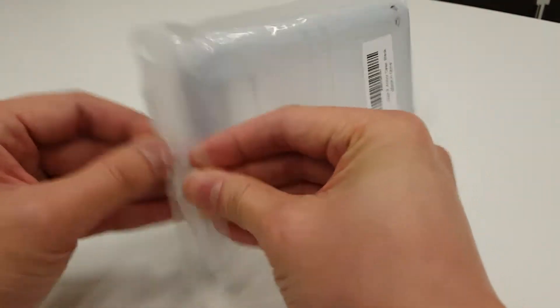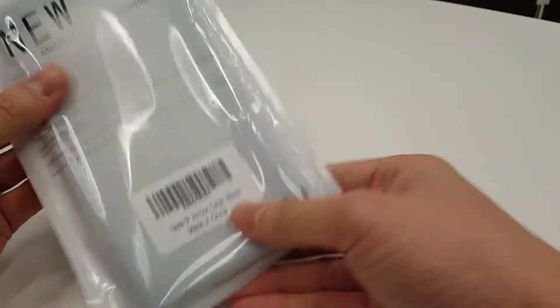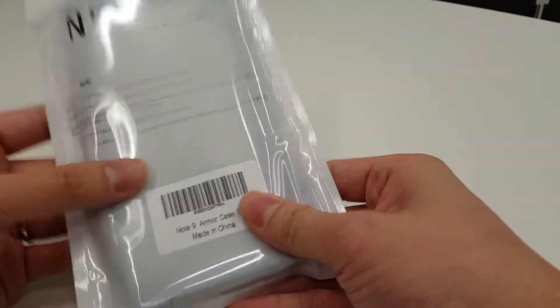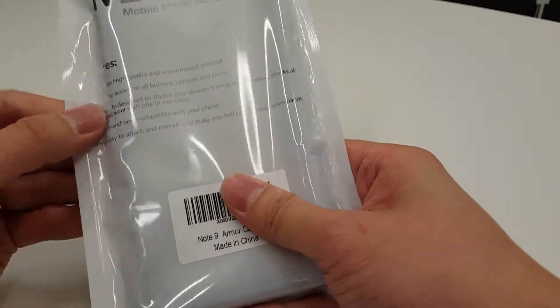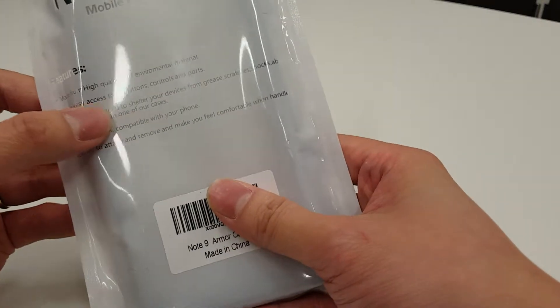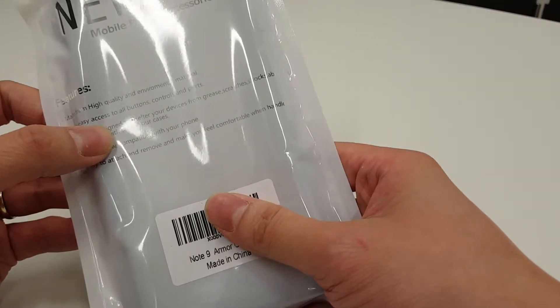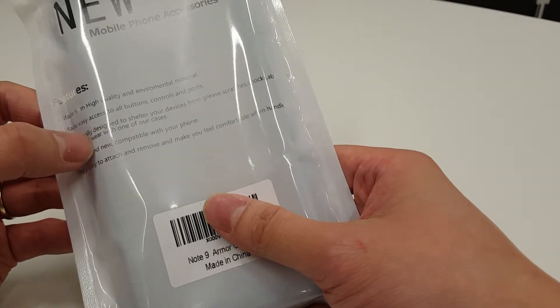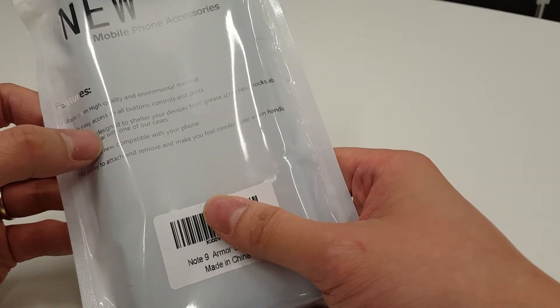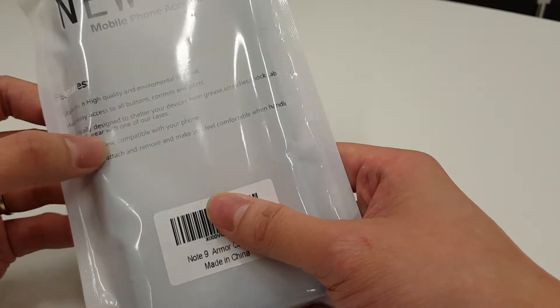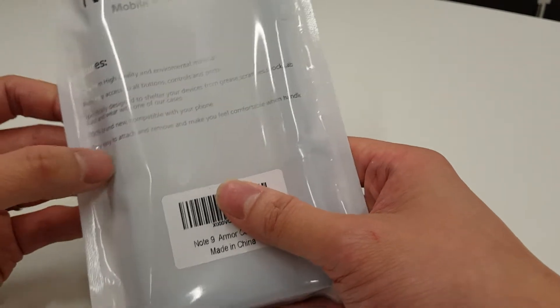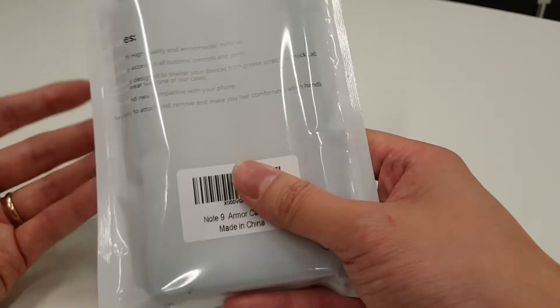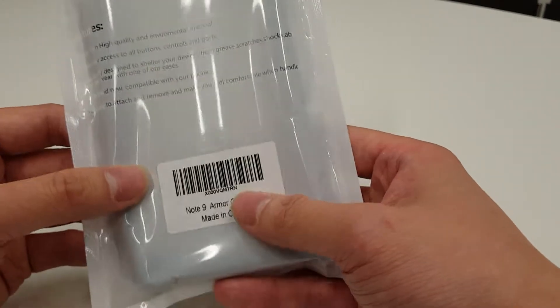It doesn't get much in the box. It says made for high quality environmental materials, easy access to all buttons, etc. Brand new compact case for your phone.